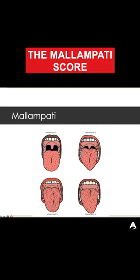Mallampati 3 is where you can't really see the uvula — you can only see the soft palate and not the posterior pharynx. Mallampati 4 is where you can only see the hard palate; you can't see the soft palate, posterior pharynx, or uvula, showing there's a lot of overcrowding within that space, which might mean difficulty with having a view on laryngoscopy.